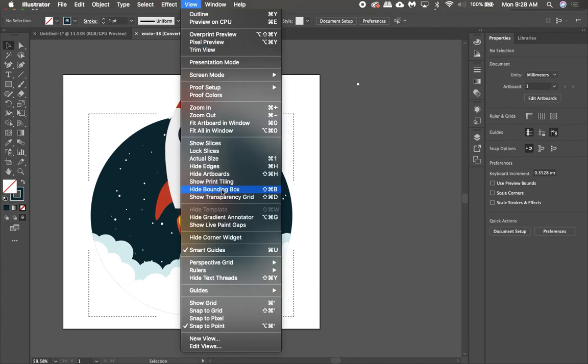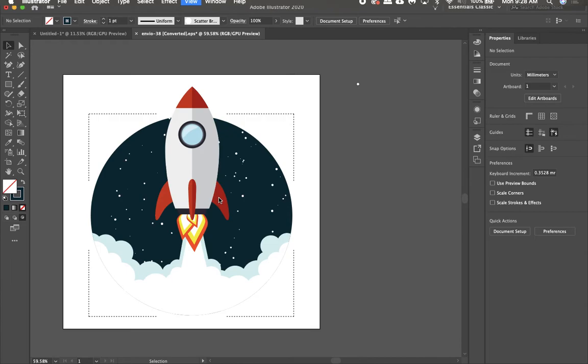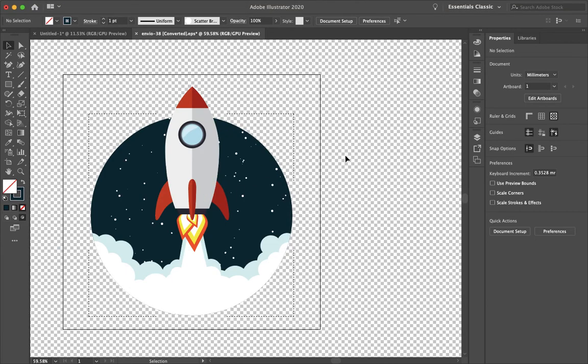So now if I go to view, show transparency grid, you'll see that no stars are on the outside.